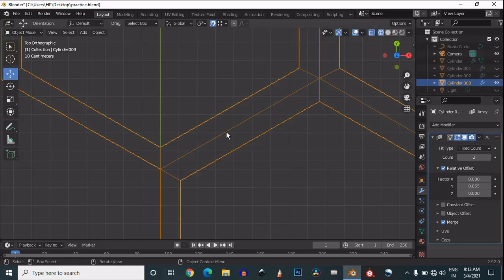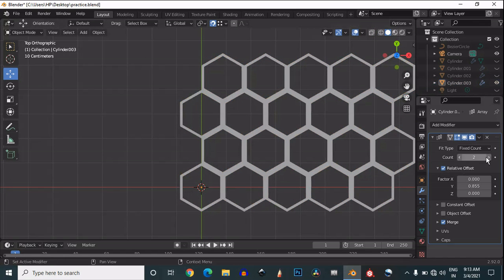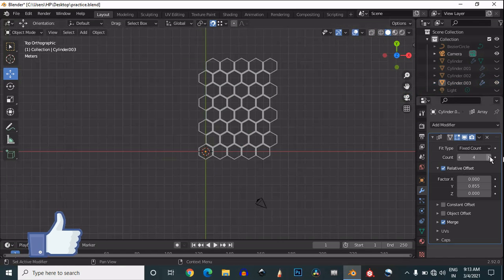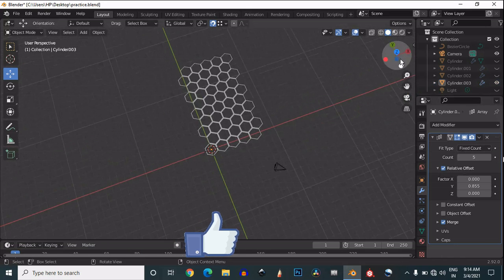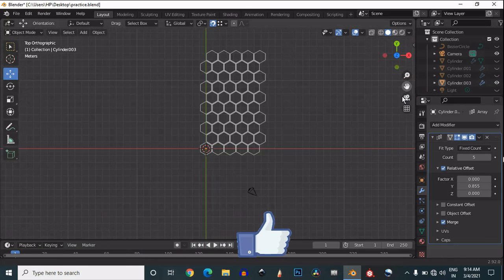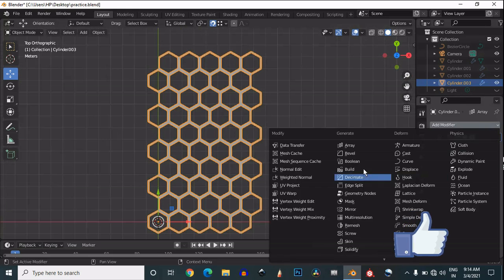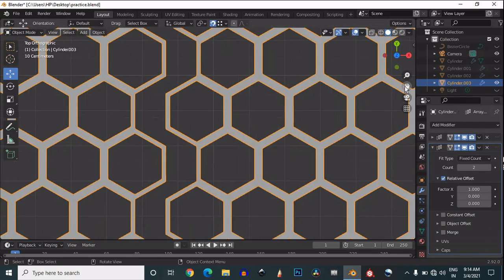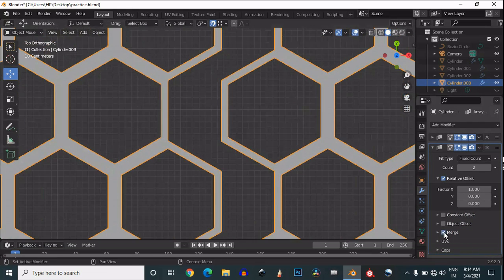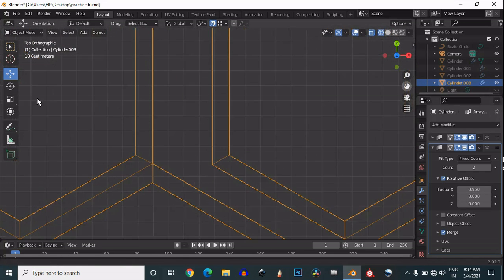Increase or decrease the factor amount according to your mesh so you can connect them together. Now you can increase the count. Then add one more array modifier — this array modifier will follow the curve.